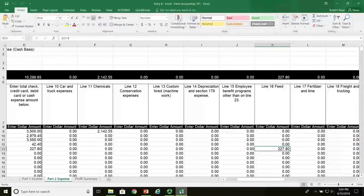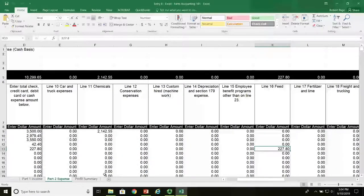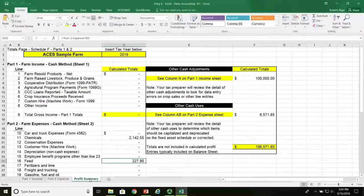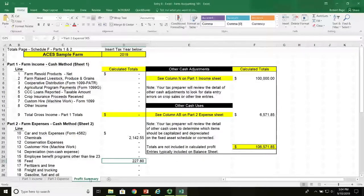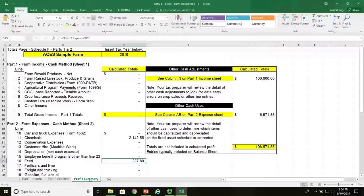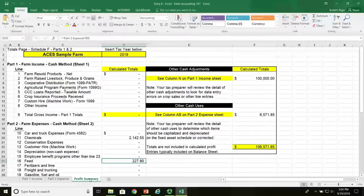Now the question is: does this $227.80 impact our profit and loss summary on page three? Yes, it does. We click on the third sheet and there is our $227.80 listed under feed in our profit and loss summary.